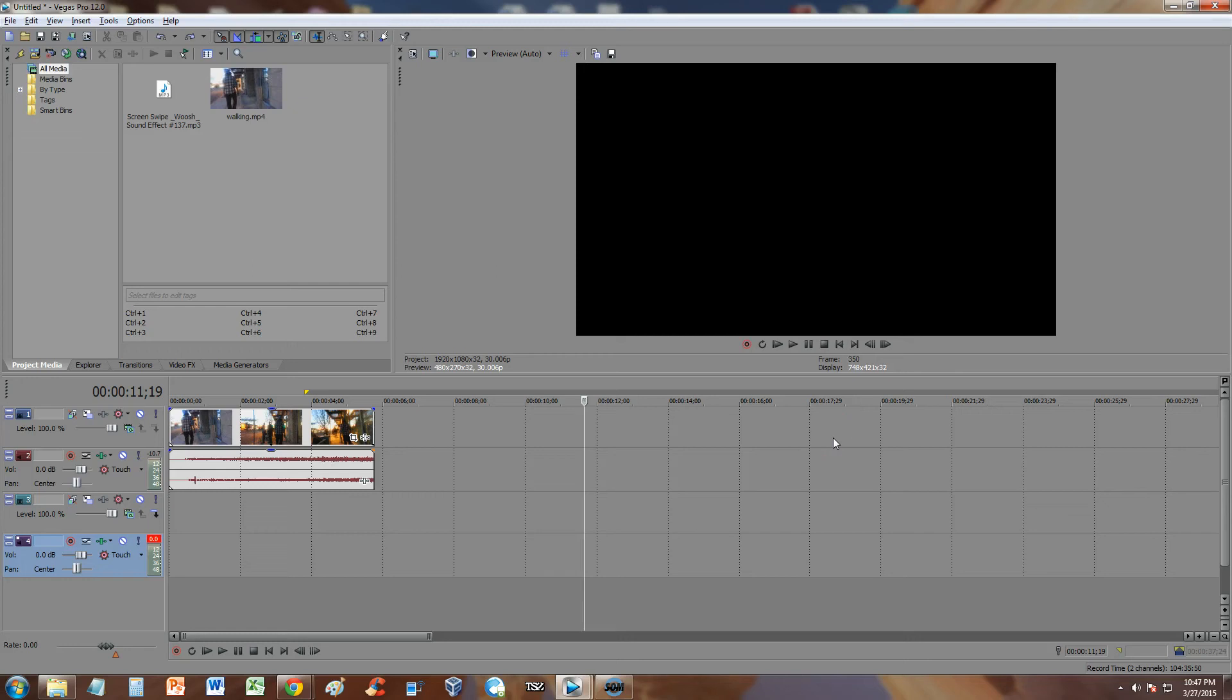How's it going guys, in this Vegas Pro tutorial I'm going to show you how to modify the audio on your video. If you want to fade out the audio, add audio points, and bring up the audio in certain points of the video or bring the audio down, all that good stuff I'm going to show you how to do it. It's actually pretty easy.